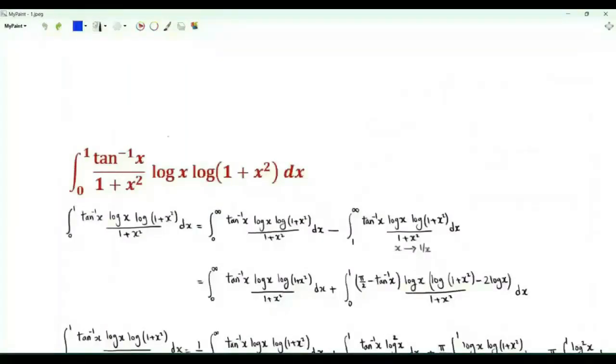Bismillah ar-Rahman ar-Rahim. We have the integral from 0 to 1 of the inverse tangent of x over (1 plus x squared) times log x times log(1 plus x squared).